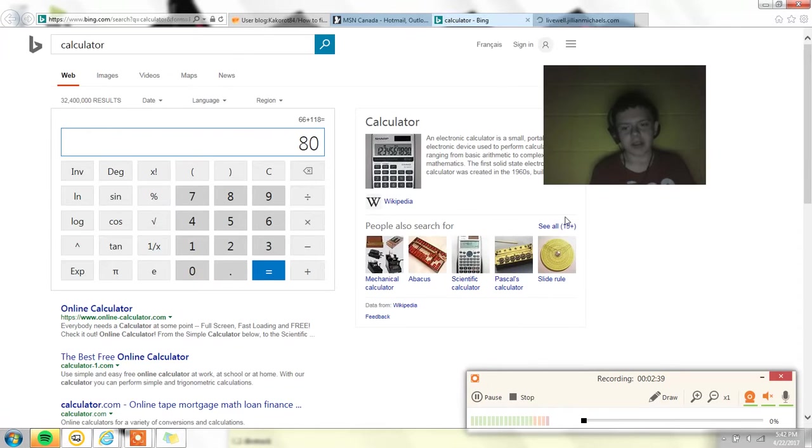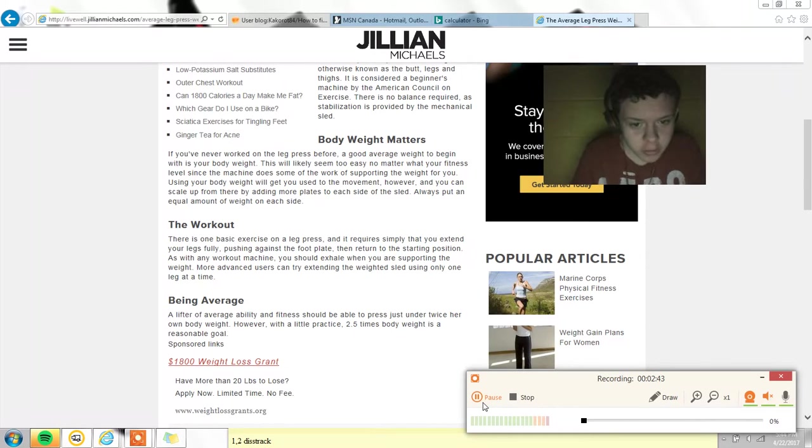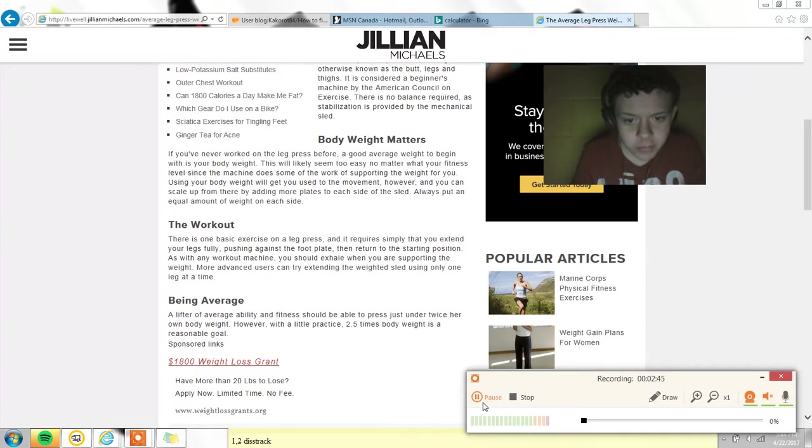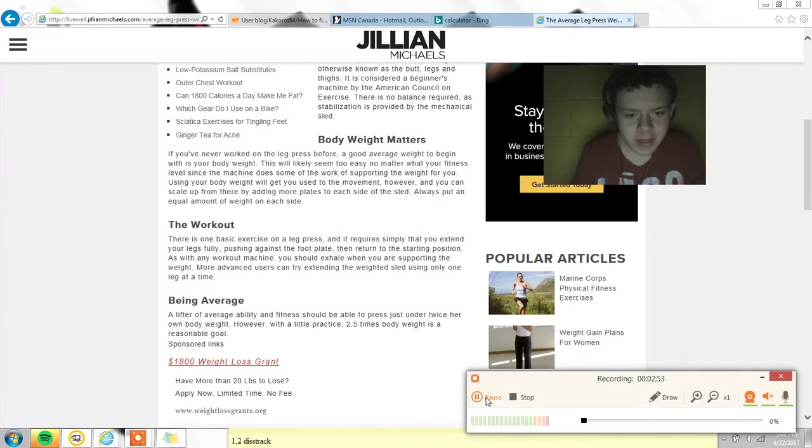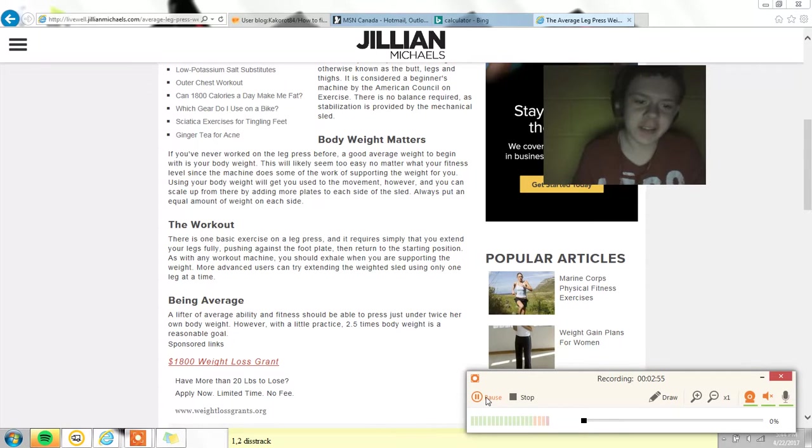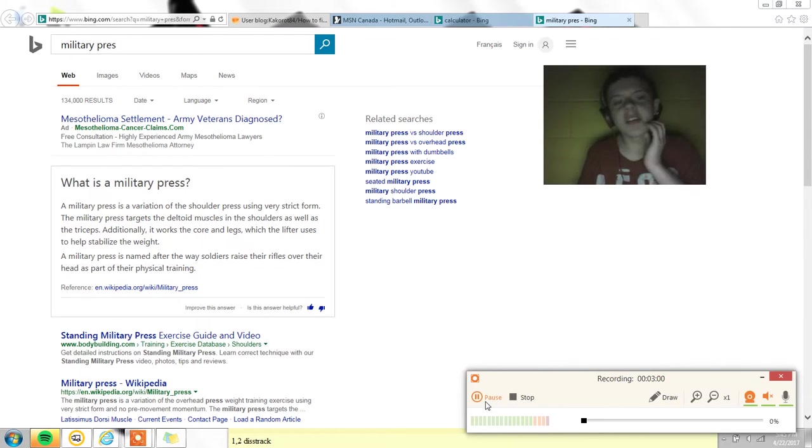The average lifter with a little practice, 2.5 times body weight is a reasonable goal. I'd probably be able to lift the same as I could - no, my legs are stronger. I think I could leg press like 110. I've done military presses before.